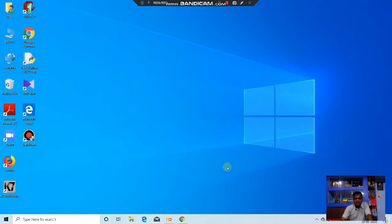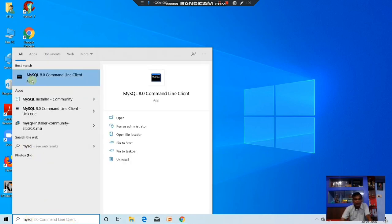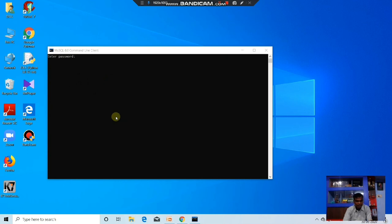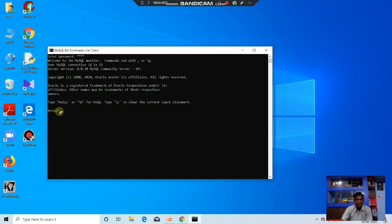To check that it is successfully installed, go to the search bar and type MySQL. You can see MySQL 8.0 Command Line Client is there. Click that command line. Now it is asking for the password. At the time of installing MySQL, whatever password you set, type that. I am entering 1234. Press Enter. Now you see the welcome message: Welcome to the MySQL Monitor. MySQL 8.0.20 is successfully installed. The MySQL prompt is ready.